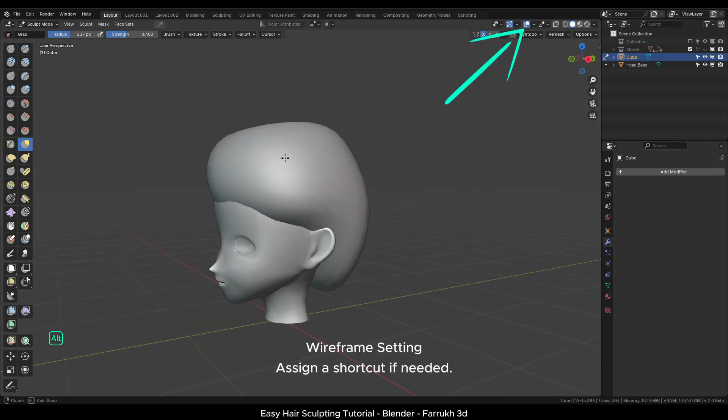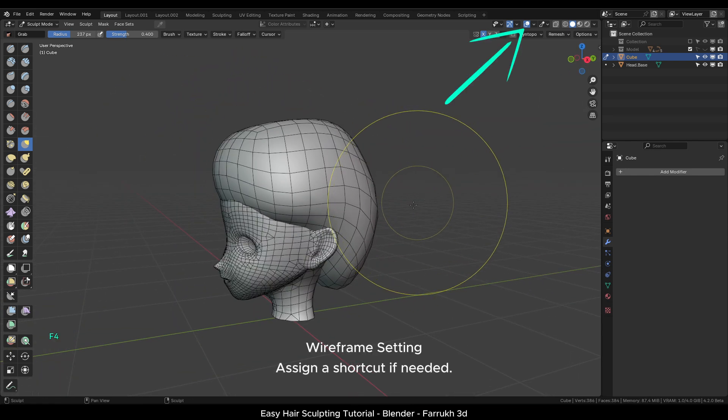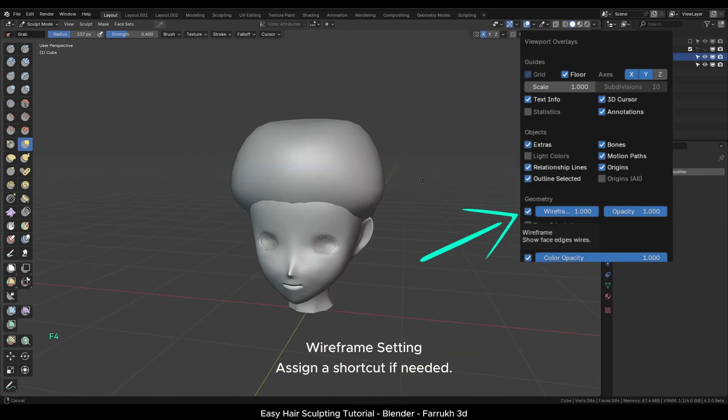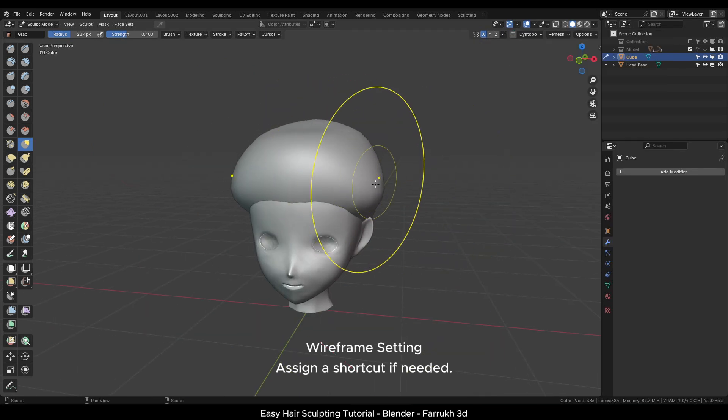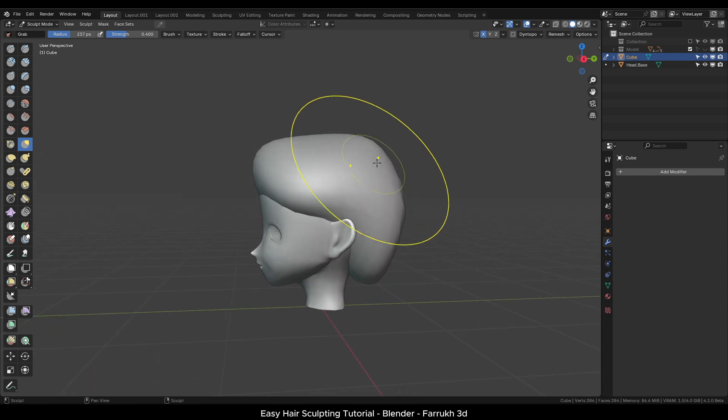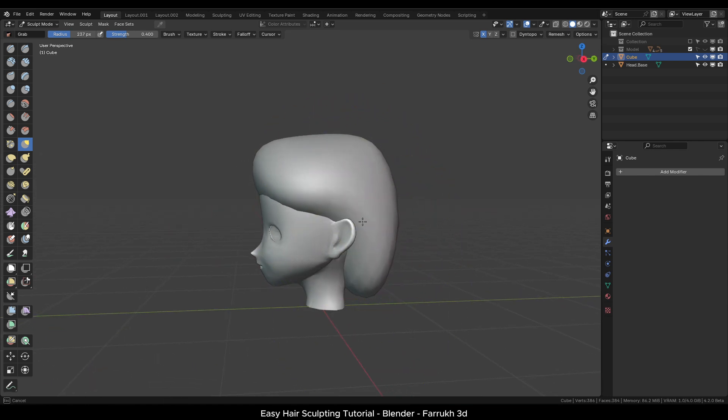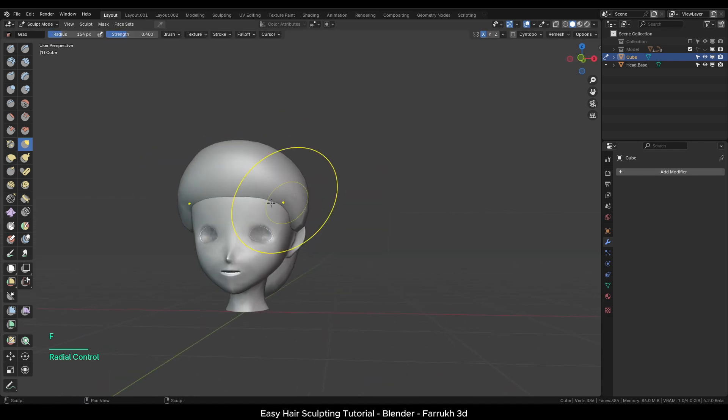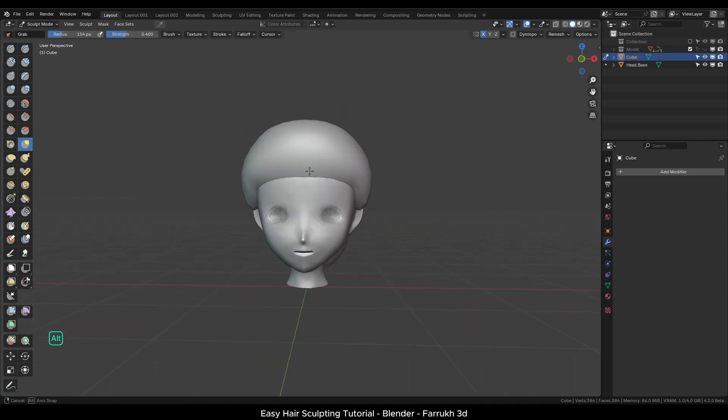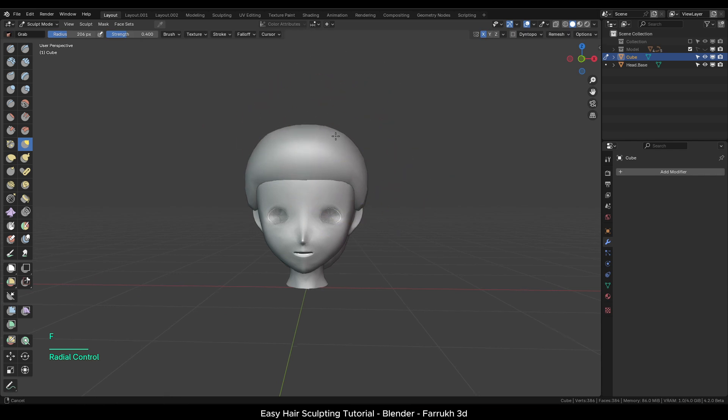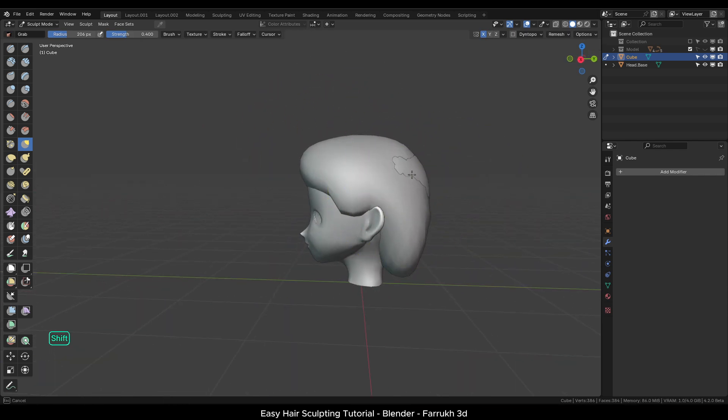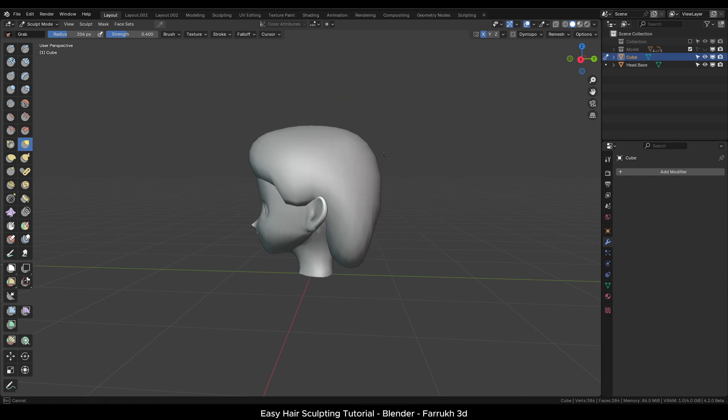The Y frame setting is in the overlay menu. Assign a shortcut for it if you need to use it. The base hair object is fairly low resolution and it should be enough to build our block out shape. Move the points down on the side a little more. I am keeping the shape simple for this tutorial.